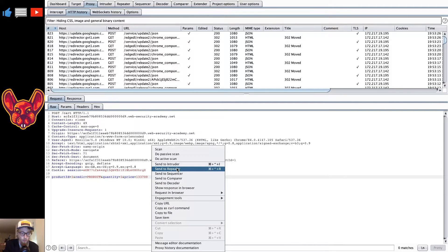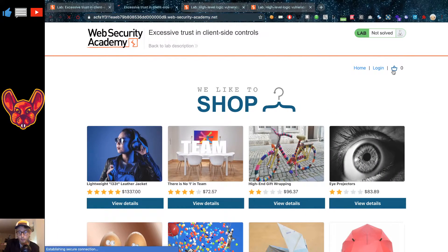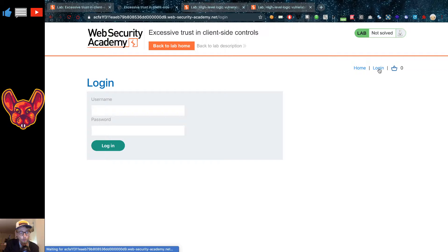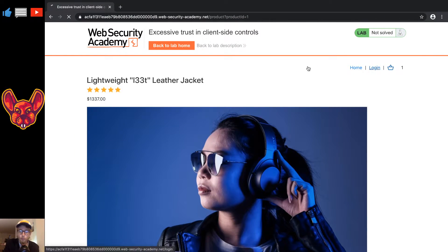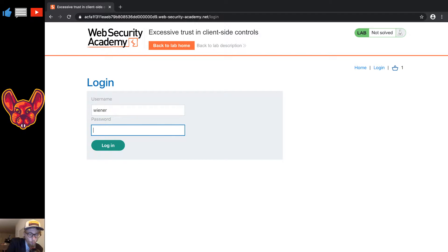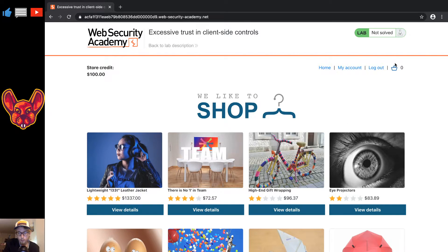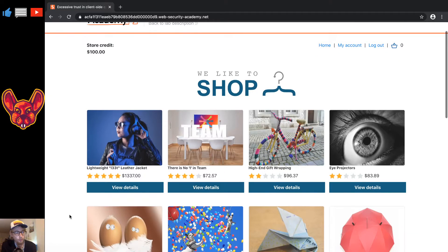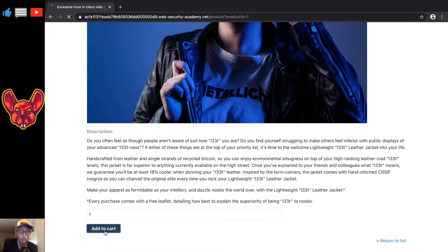Let's send this to the repeater and change this price. First things first, I want to clear my cart and also log in. The login we've been given is 'wiener' and the password is 'peter'. When we log in, our cart is no longer the same because carts are bound to people, so we'll have to do the same request again.